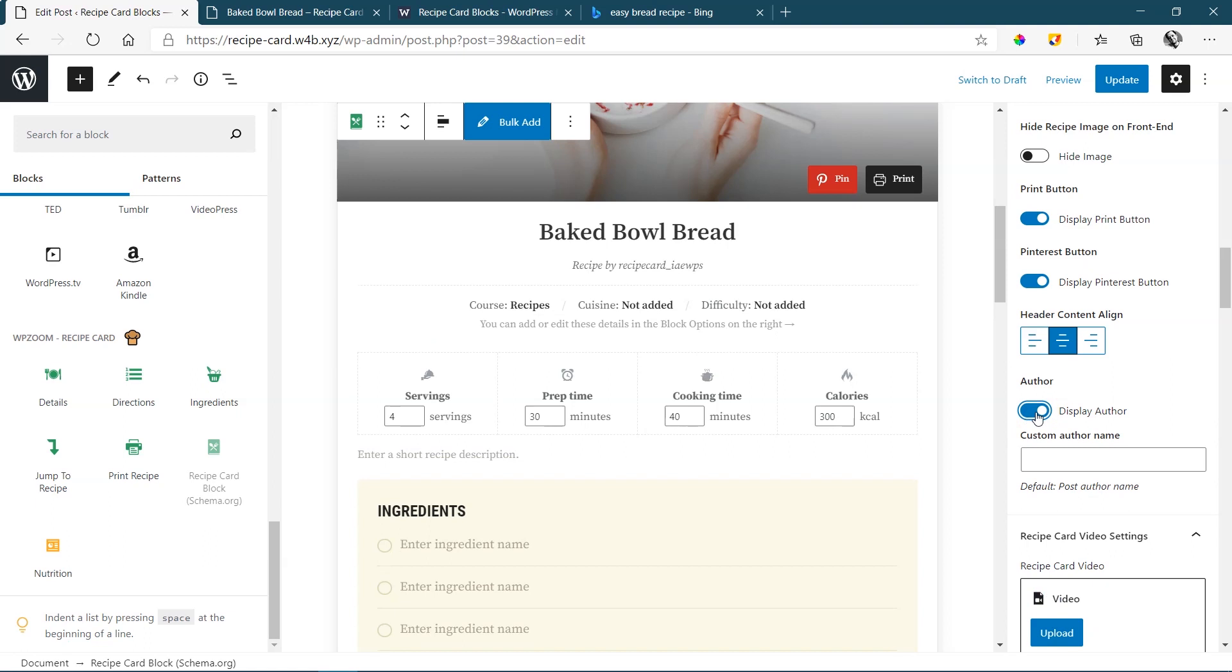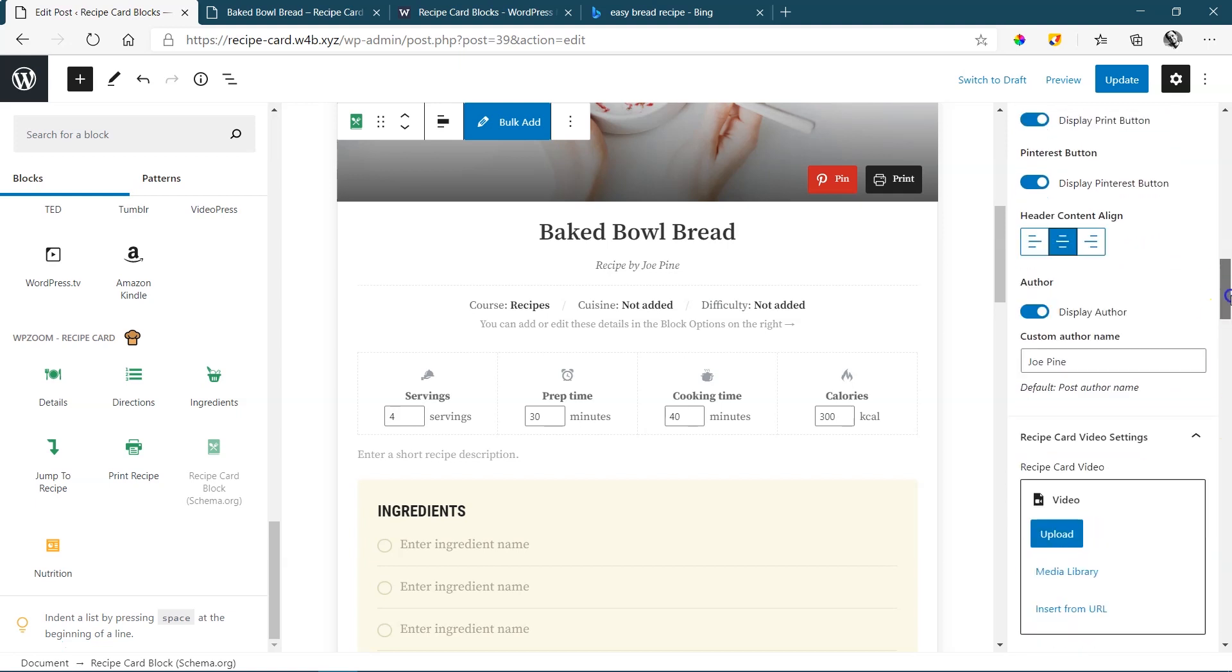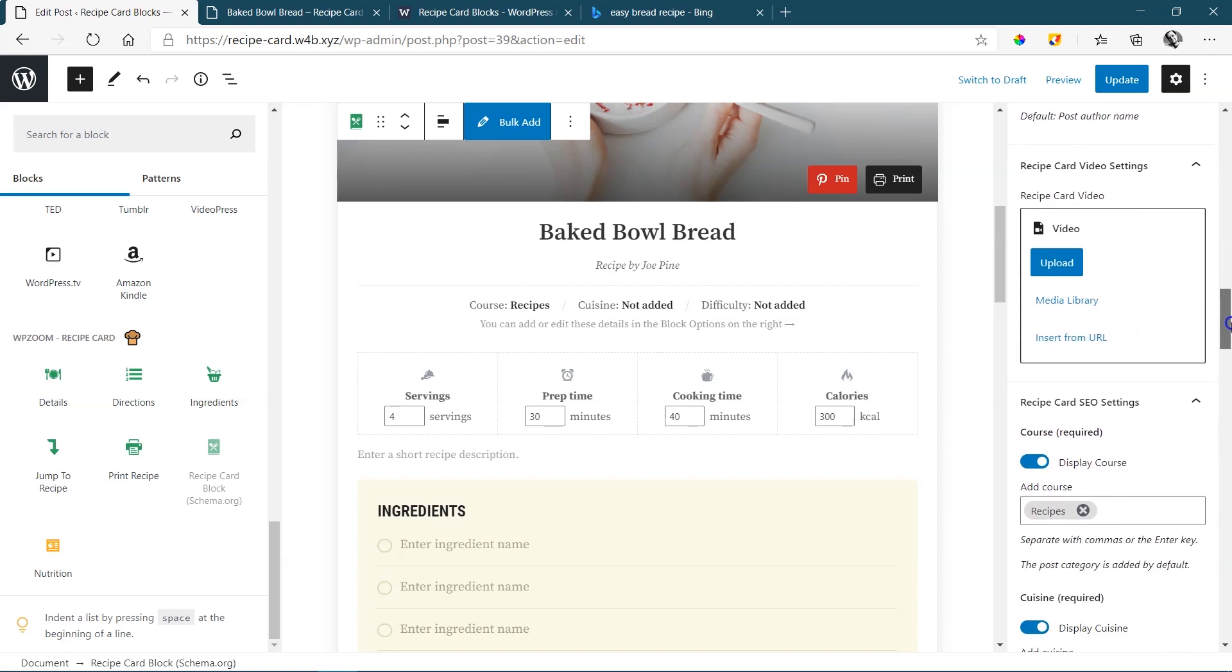The great thing is you can also override this author name. And this author name is taken from the user profile in WordPress. If I want to override it, simply type in here Joe Pine. Of course, that's not my name. But Joe Pine is the guy who's going to be making this yogurt muesli bread for us. Up to here, you've basically set up everything. Now you start with the content, how you build it out. You're going to stick mostly still to what's happening here on the right side.